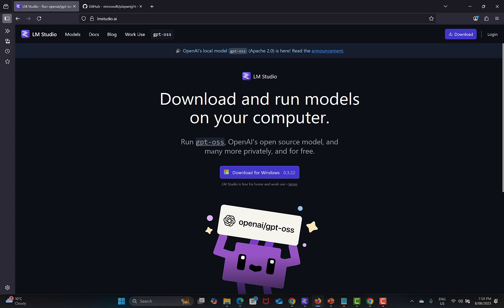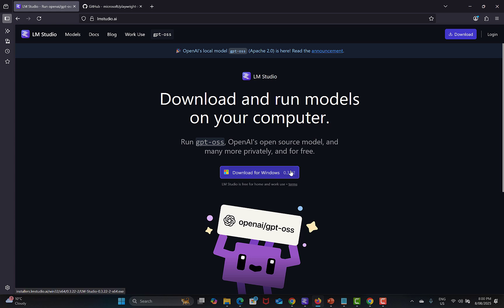Simply what you need to do is download. Right now I'm doing it for Windows, it's automatically selecting Windows. In case if you're using any other operating system it will prompt accordingly. Simply download this and after successful download you need to install it.